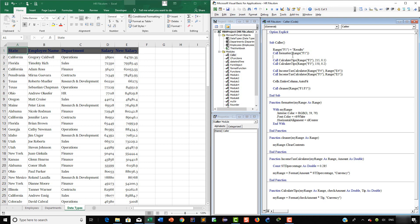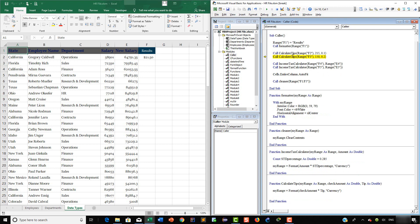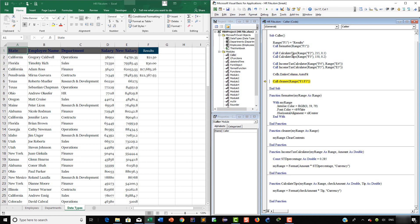Pressing F8, first it's going to add the 'Results' text in F1. Now we're going to format it — this is going to go directly to the Formatter function. As you can see, that is what it's doing, and now it's just executing the code. Now we're going to call the CalculateTips function and we have the result. We're going to go again to the CalculateTips function and get the result. Now we're going to go to the IncomeTaxCalculator and get the results, then do the same again. Finally, we are going to auto-fit the contents and then clear the contents using the Cleaner function.